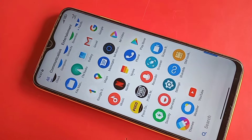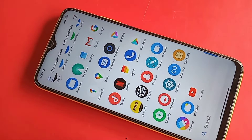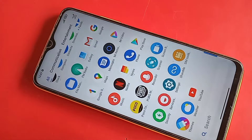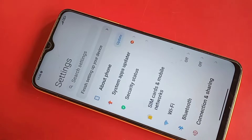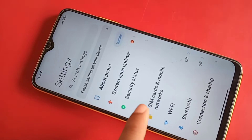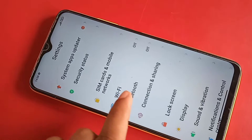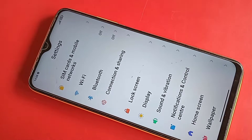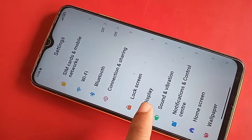first you find the option called Settings. When you find the Settings option, you have to click on Settings. When you click on Settings, you scroll down and you will see an option called Display.